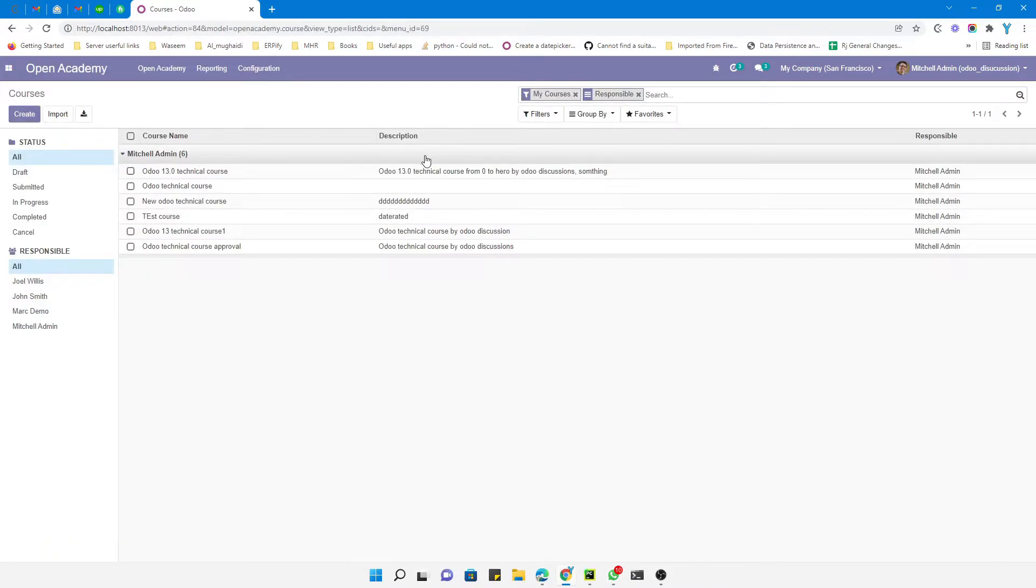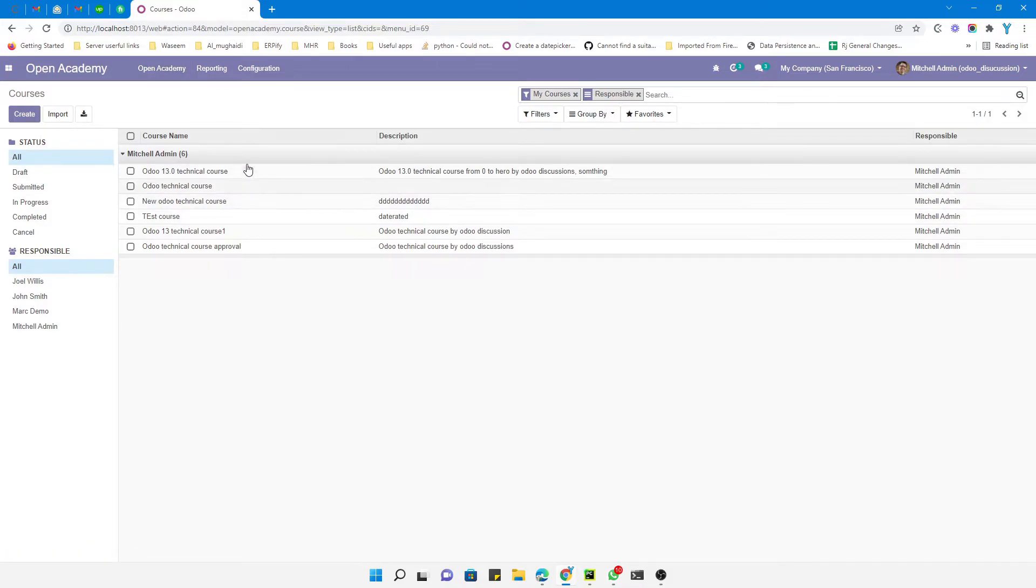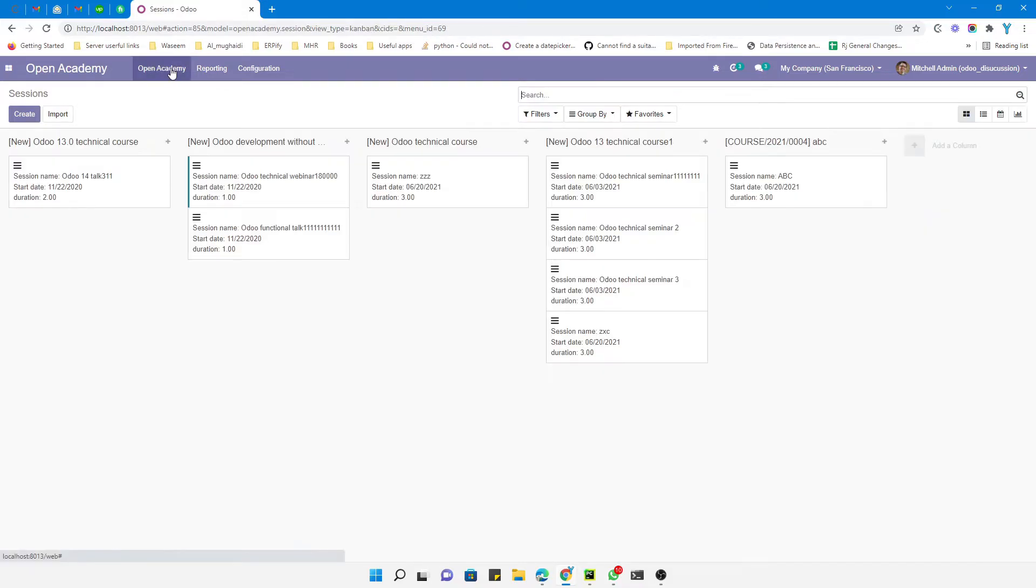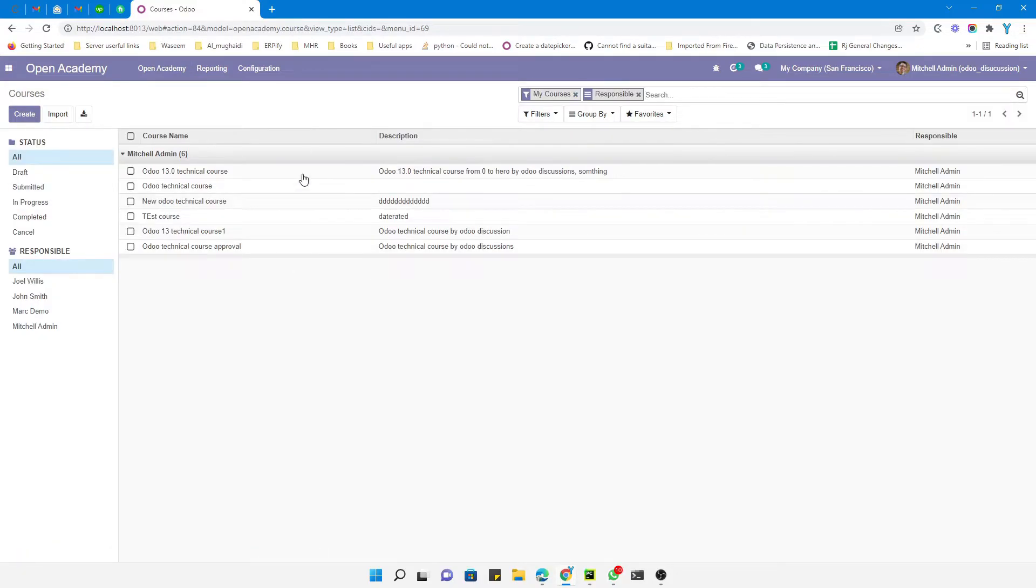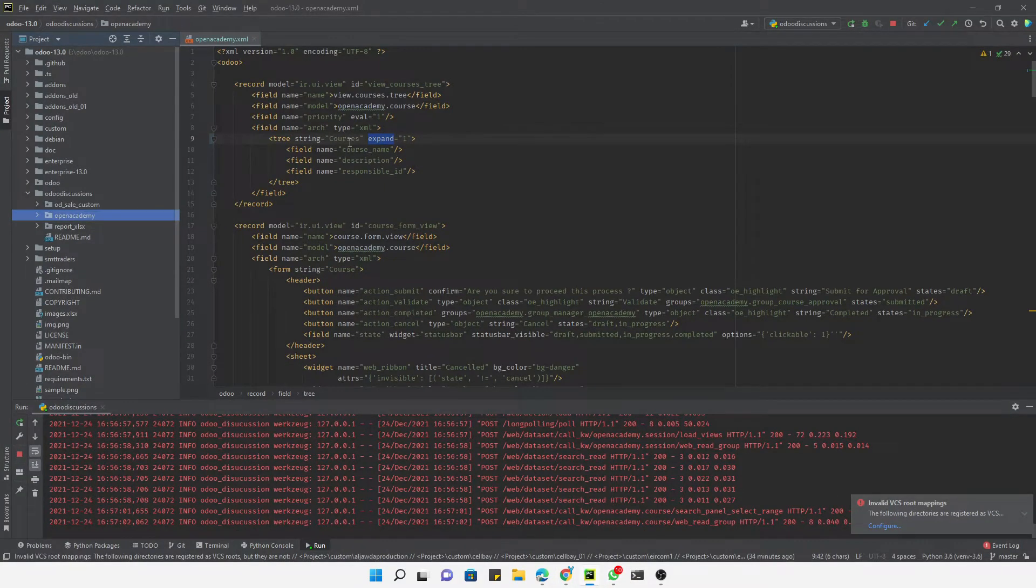you can see it is unfolded by default. Like for example, if I go to the sessions and then let me open the courses view again, you can see it is unfolded by default. It was in the folded state before adding the expand equals 1. We just need to add this on the tree view level. You can do the same for the other views. For example, if